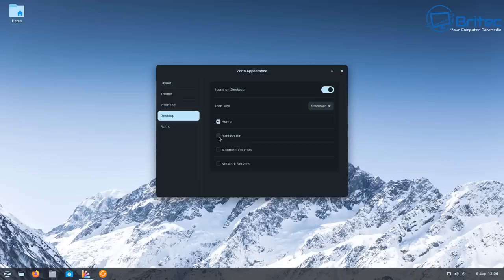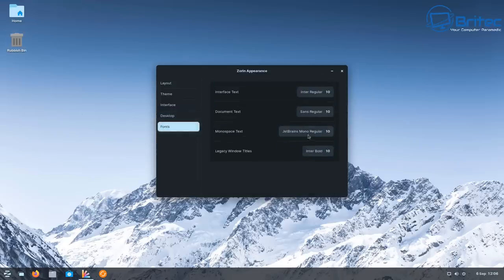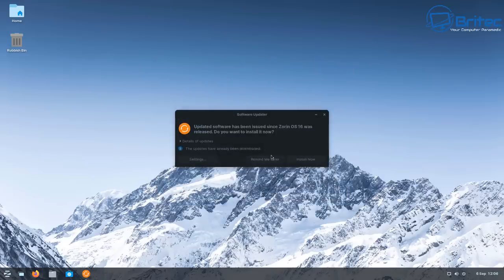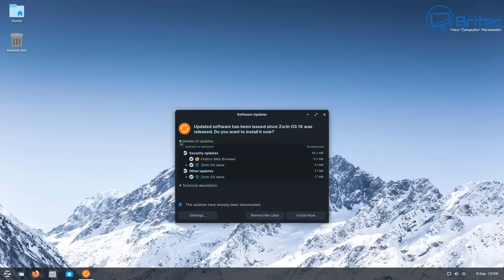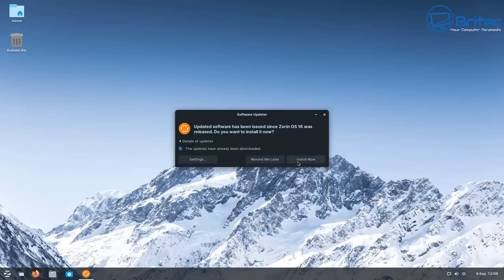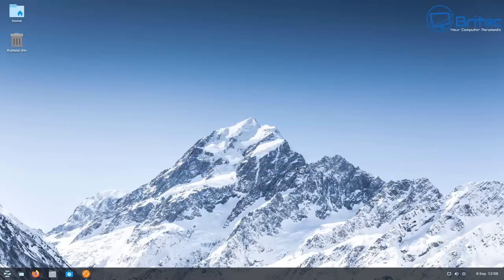System resources are going to be low because it's a Linux-based system, unlike Windows which has loads of processes running in the background. Linux will be a lot better, especially on older systems — much more user-friendly. Updating your software is super easy: there's an updater built in where you can install all updates. There are also package managers, which I'll show you shortly, where you can download and find software very easily.